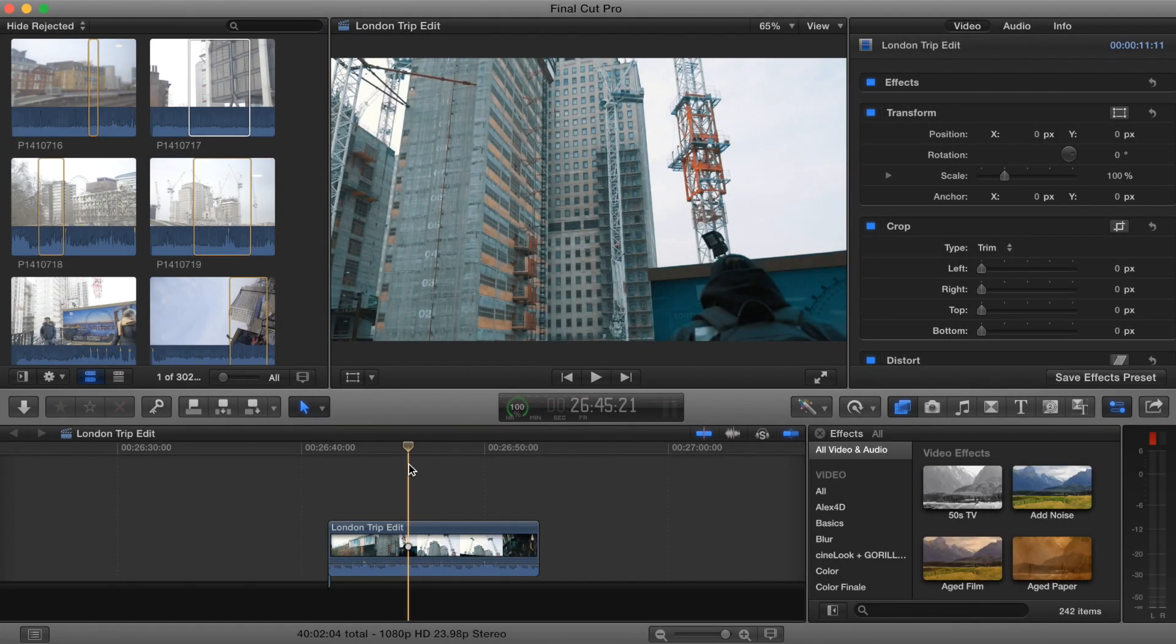Hey guys, what's up? Today I'm going to show you how to export your Final Cut Pro project into an HD vertical video for Instagram.